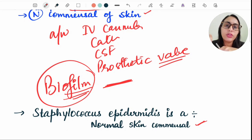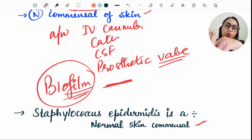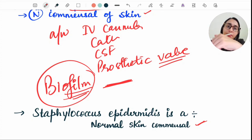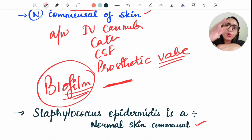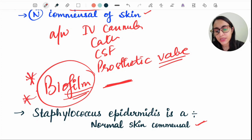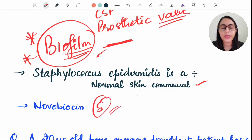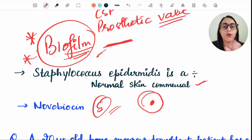When a cannula stays in place for one to two weeks, Staph epidermidis makes a biofilm around it and enters the blood circulation. This biofilm helps the bacteria adhere to the cannula and resist antibiotics. Novobiocin test is sensitive for Staph epidermidis (zone of inhibition forms) and resistant for Staph saprophyticus — this is how we differentiate between both.